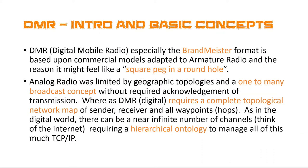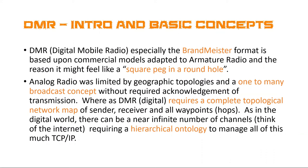So one of the key aspects of DMR, for the most part, many of the networks like Brandmeister, is formatted from a commercial service model, and it's been adapted to amateur radio. This is important to understand because this is why it might feel like it's a square peg in a round hole, because there are some features and aspects about the Brandmeister network and DMR which you may say, this really doesn't fit amateur radio. Why is it there? Well, this is why it's here.